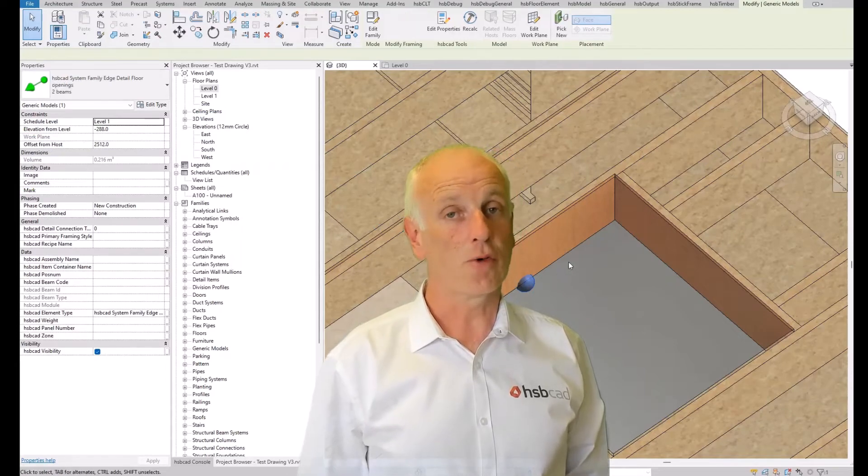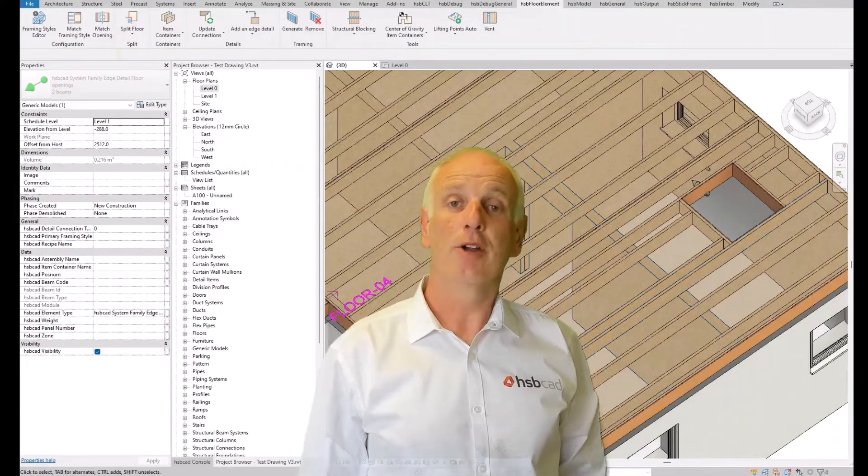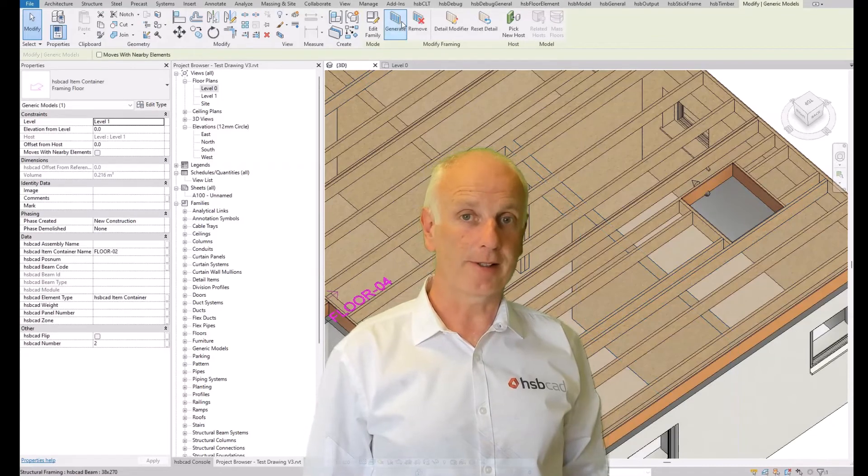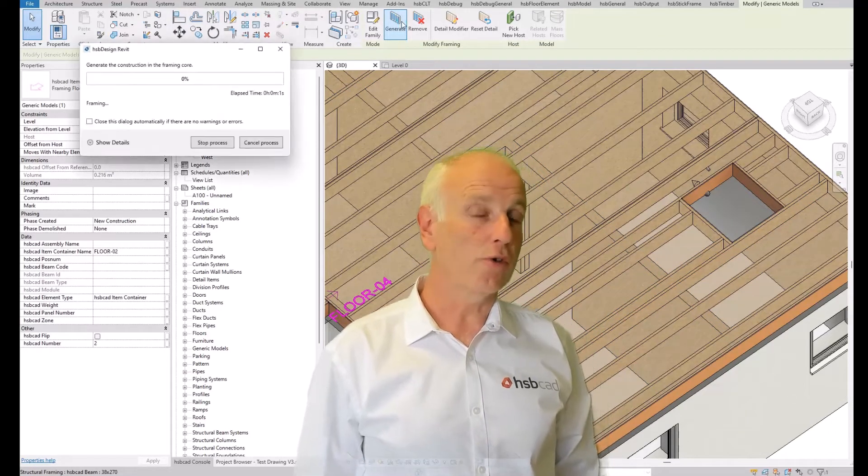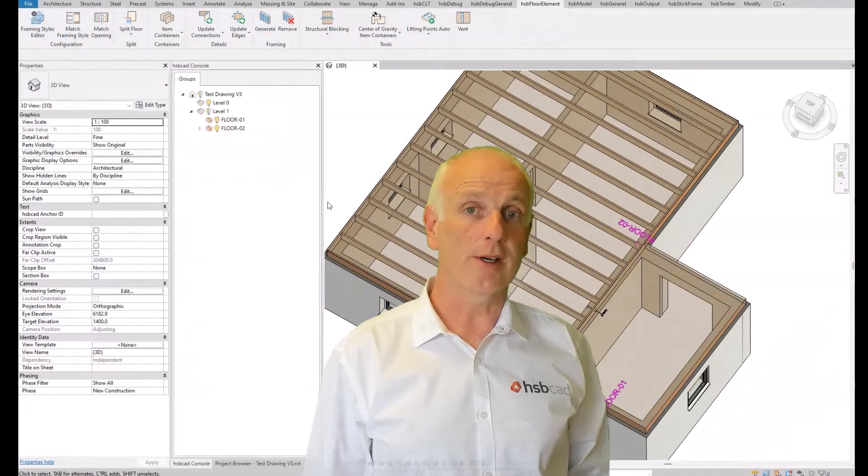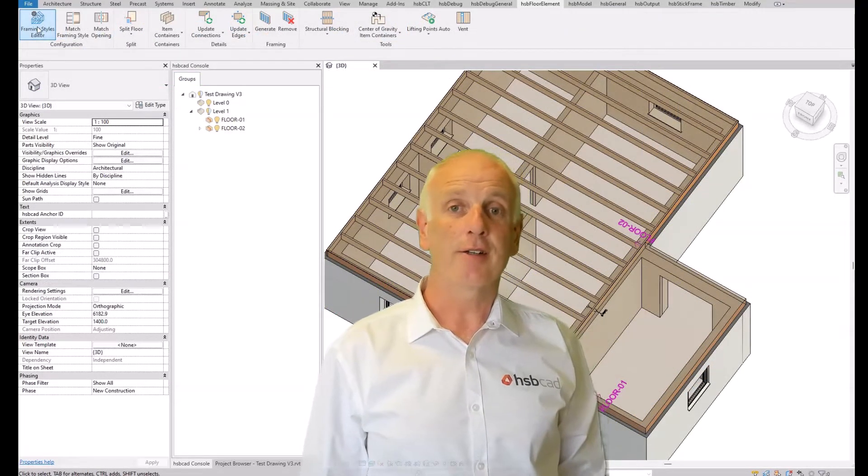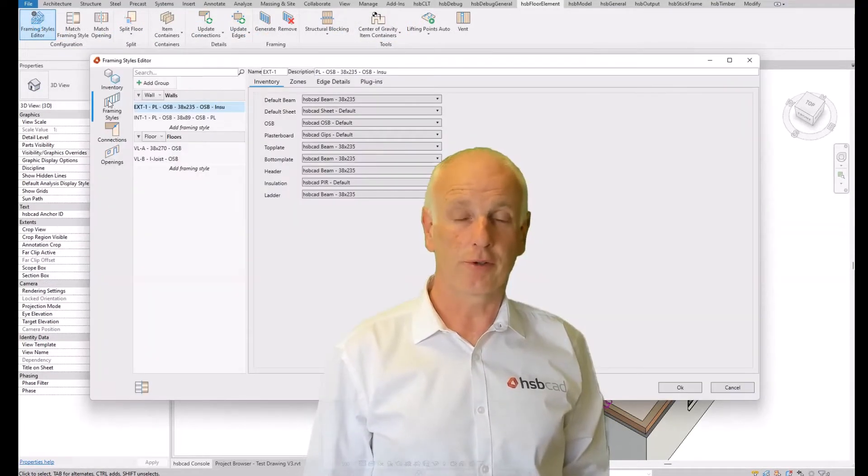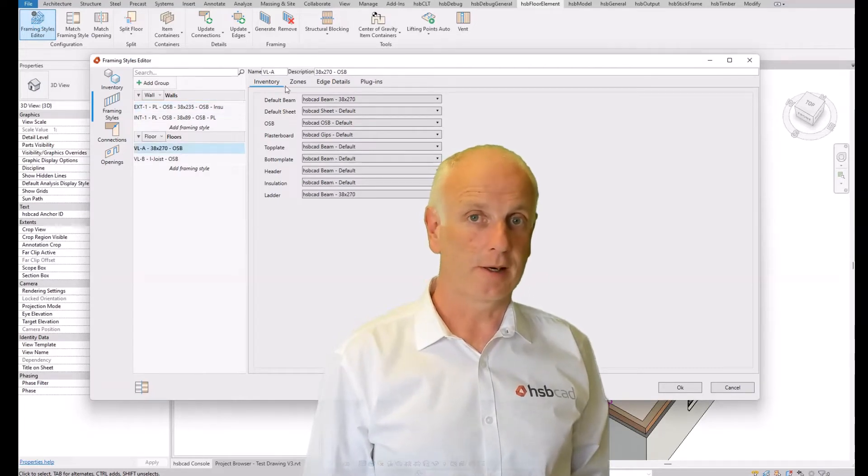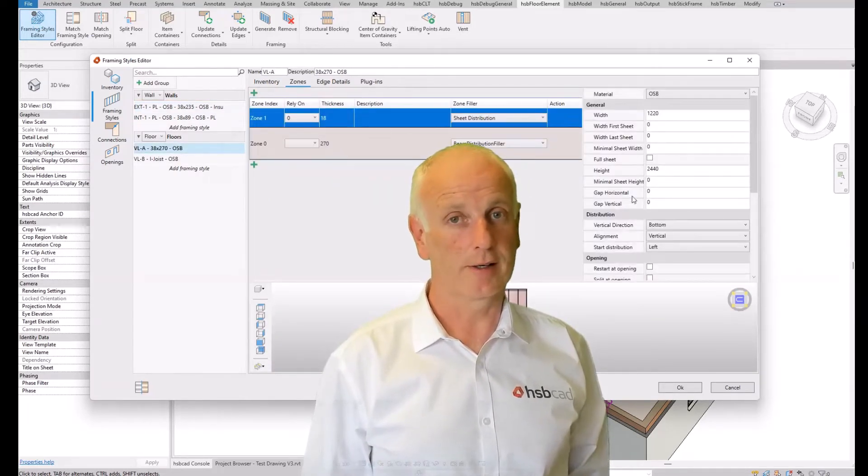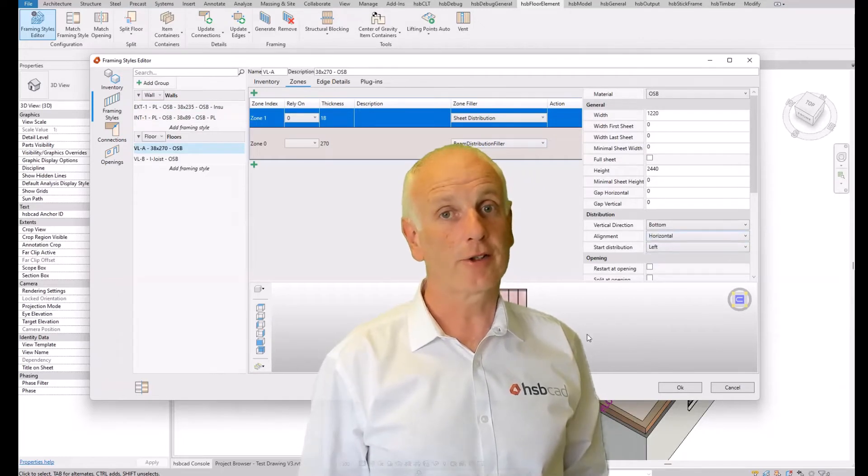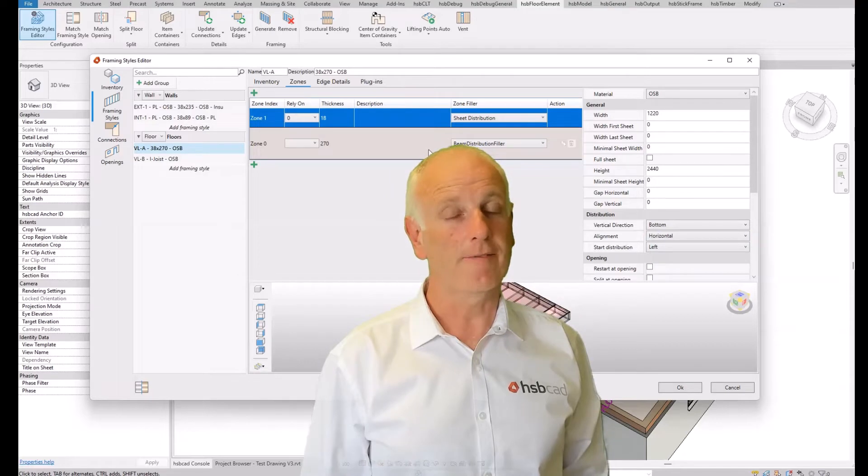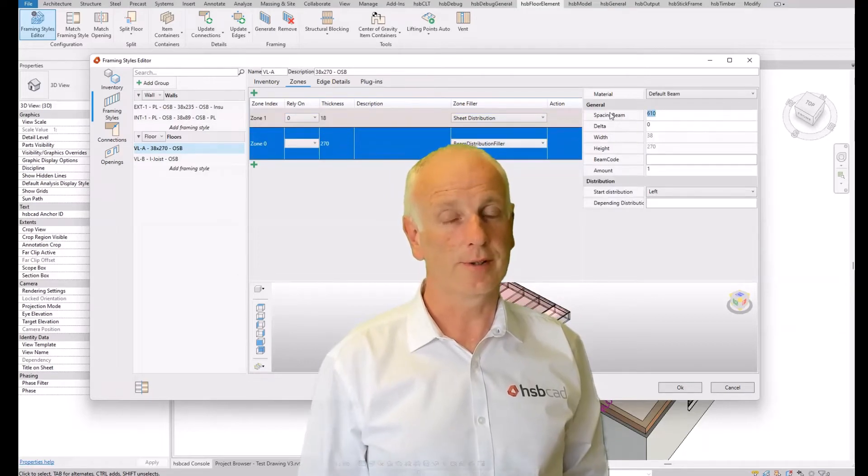You can define your own edge details and connection details through the framing styles editor. You can orient and distribute all your joists within that floor, and finally produce full automated production drawings from the floor you've designed. You have to try it to believe how simple, easy, and flexible this tool is.